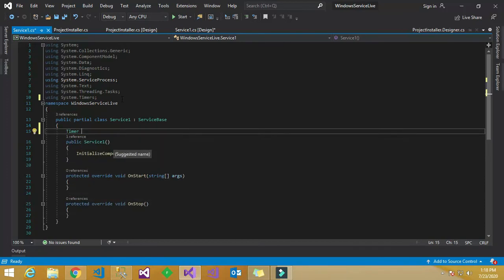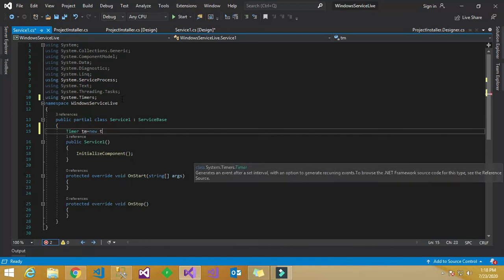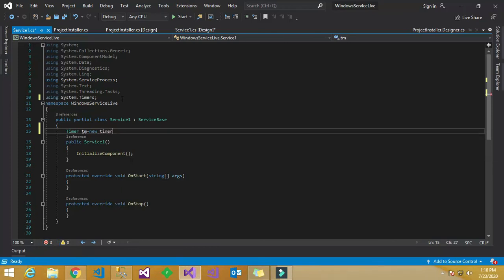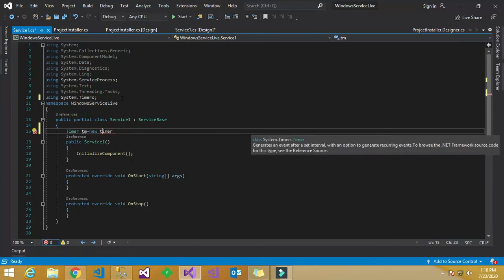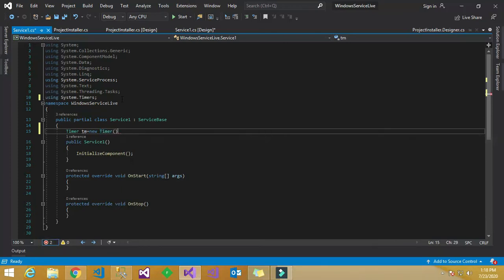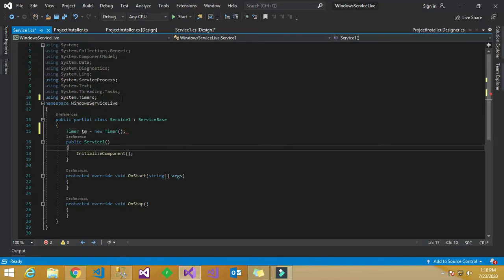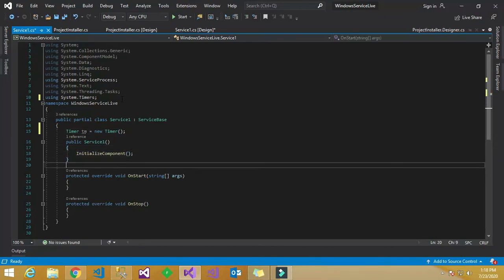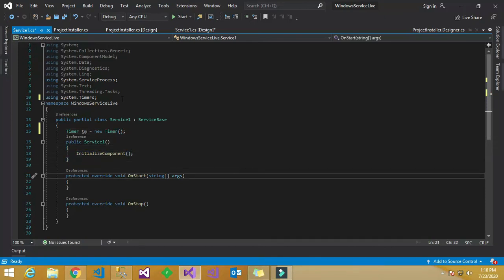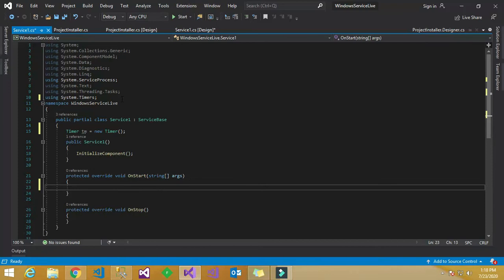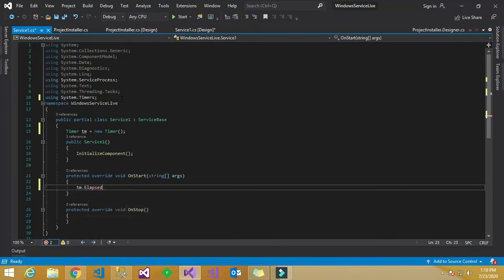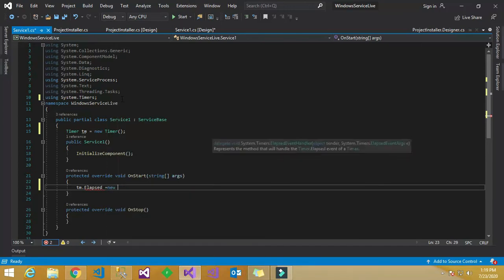Save all the things and go to the service code-behind and write the code. First, inherit the namespace System.Timers, then instantiate the Timer: Timer tm = new Timer().